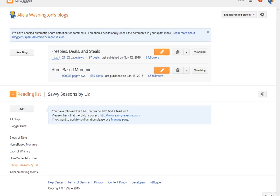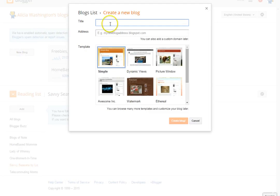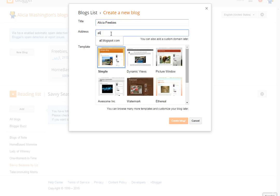I am on the back end of blogger.com. This is what you see after you sign up for a Blogger blog. Right here you can click on the button that says 'New Blog' to create a new blog. It's really simple — just click that button and put in the title of your blog, for example 'Alicia's Freebies.'